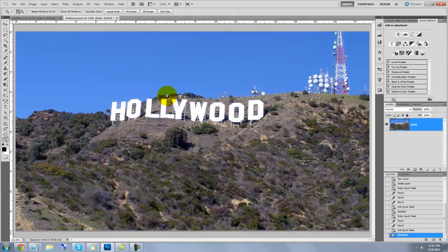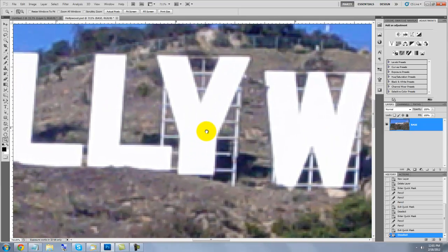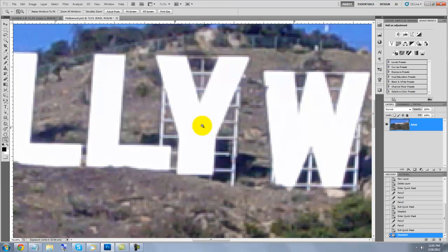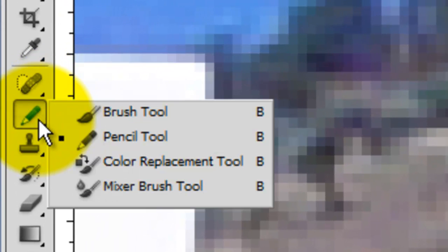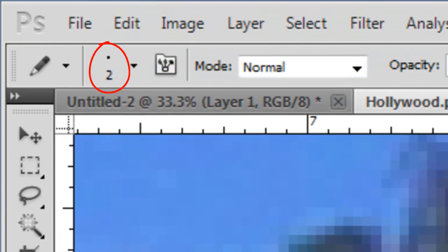Press the letter Z to call up your magnifier tool and we'll magnify up a letter. The first step is to recreate the supporting structures that hold up each letter. Call up your pencil tool and for this image, I'm choosing a size of 2 pixels.